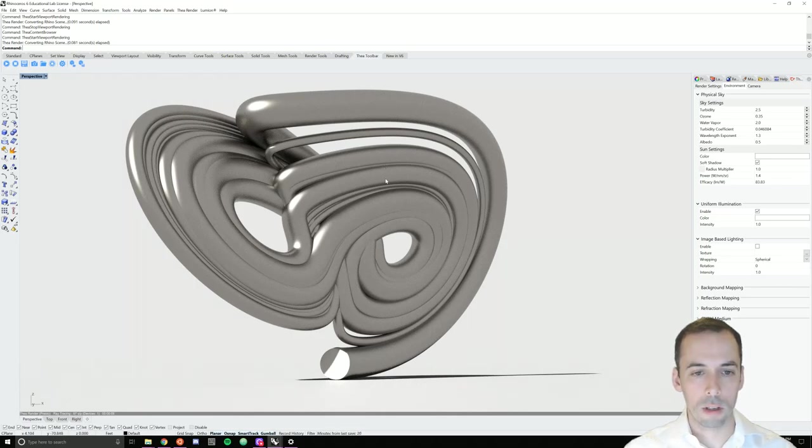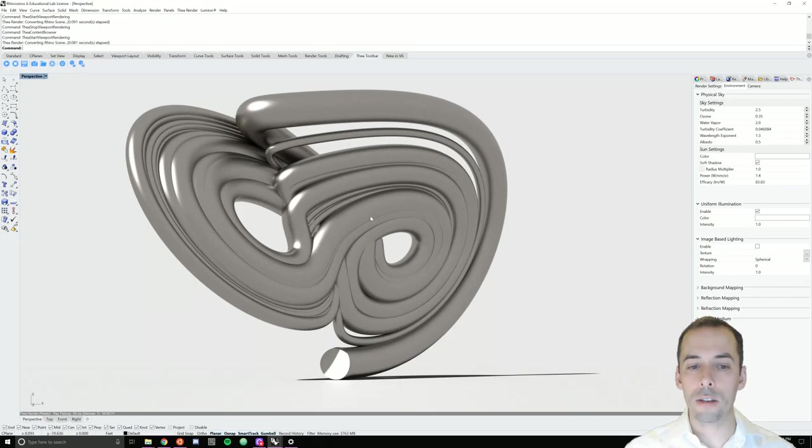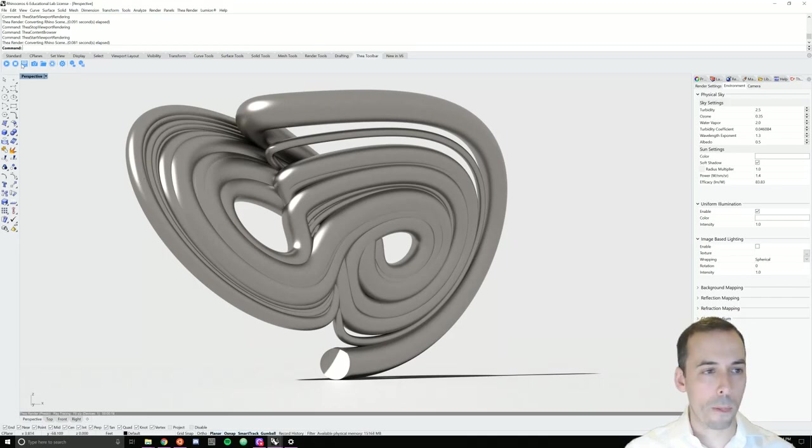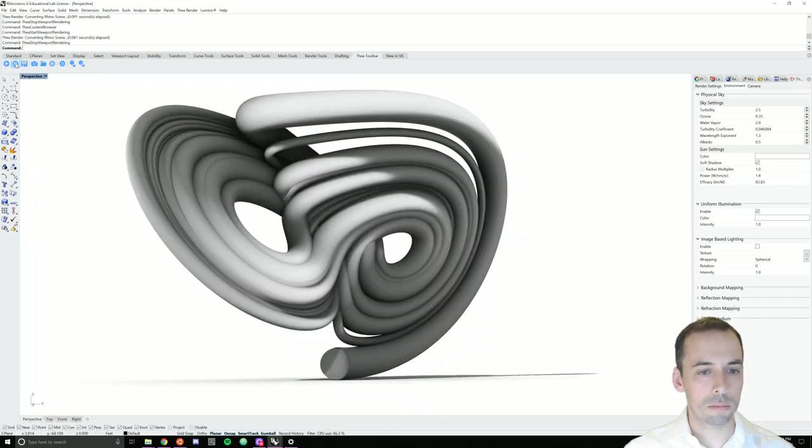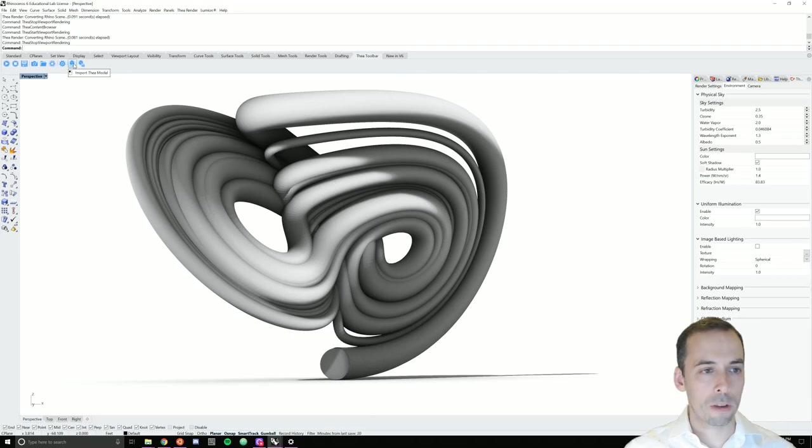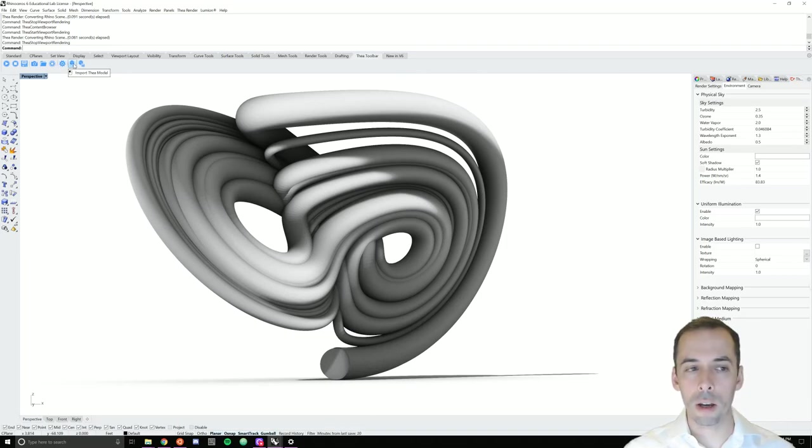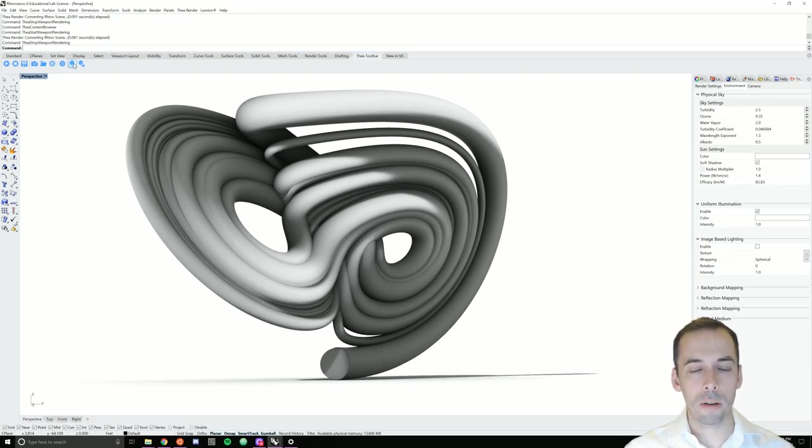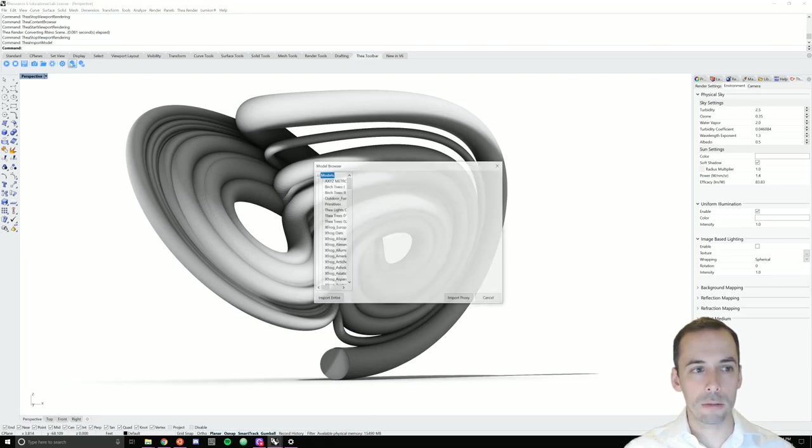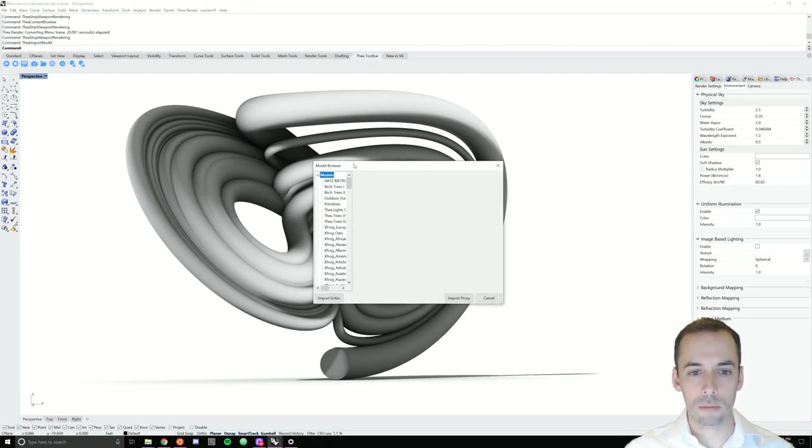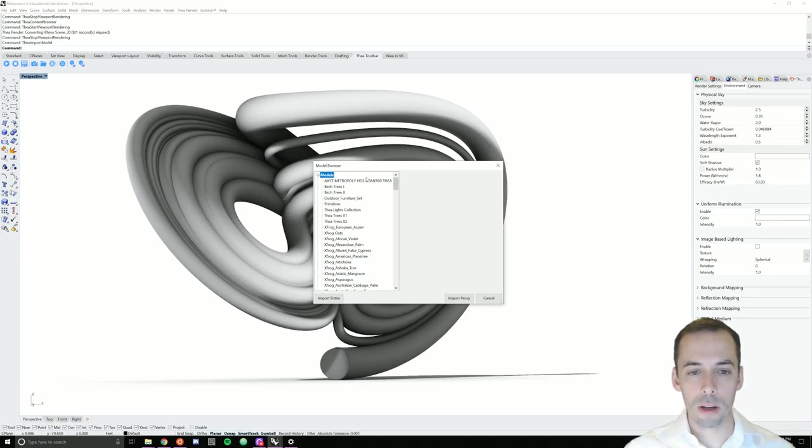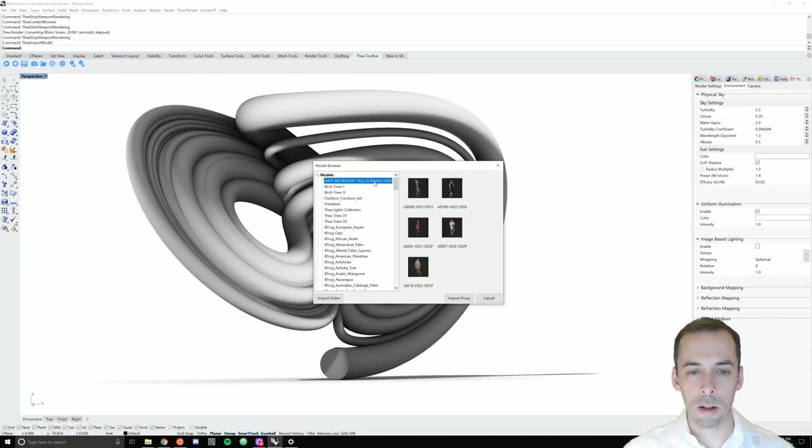Next, we're going to add a scale figure as a reference. So I'm going to stop the rendering and go here to import Thea model. I've downloaded some libraries, including a library of characters. On the Thea website, download the AXYZ Metropole characters and select one of them for your scene.